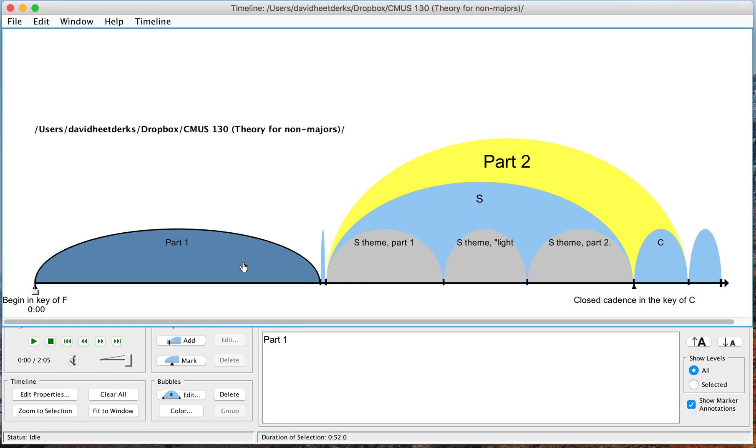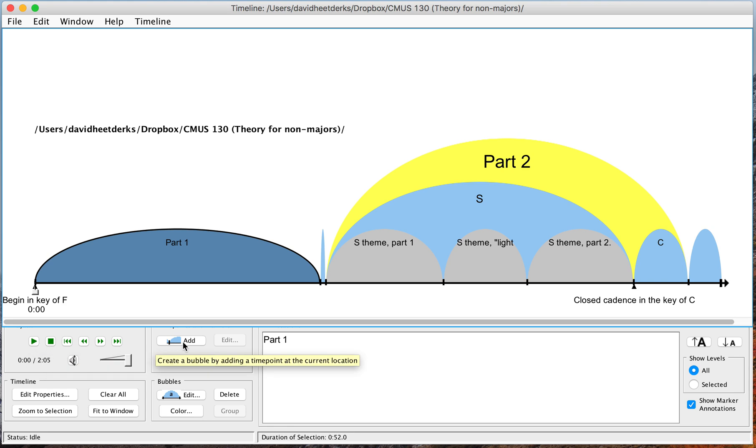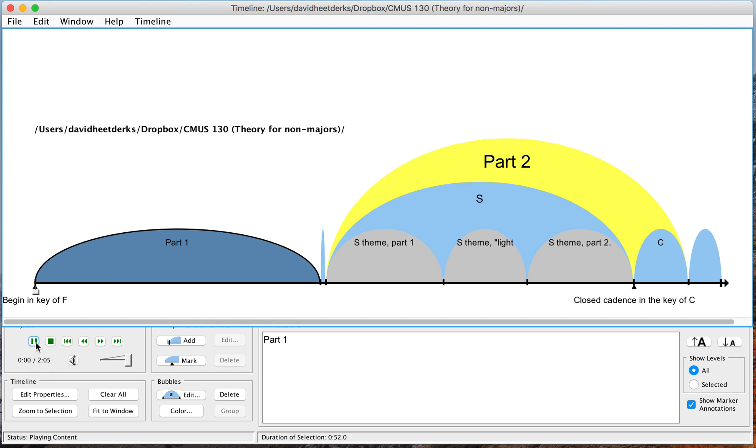Suppose I want to do the same thing for part one and divide it into the primary theme and transition. So let me show you how to do that. The first thing I'm going to do is I clicked on part one and I'm going to press this play button to start playing it, and then when I hear the beginning of the transition I'm going to click on this add button right here and that will create a new bubble and basically divide this bubble in half. So you can click on this add button or you can also just press the return key. Let me show you how this works.